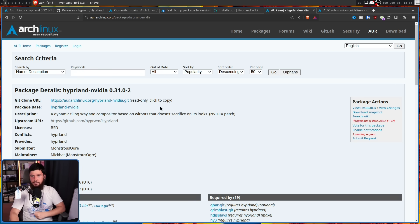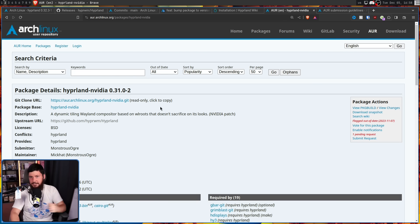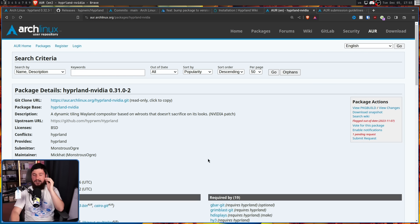In such an occasion, the package name should be different to express that difference — for example, a package for GNU's screen containing the sidebar patch could be named "screen-sidebar." Along with this, there are things like the NVIDIA version of Hyperland, which had additional NVIDIA patches — which prior to the latest version was required if you wanted to use Hyperland on an NVIDIA card.